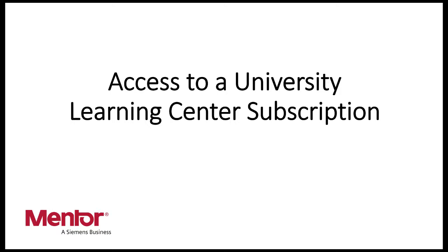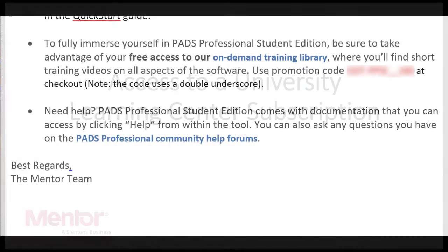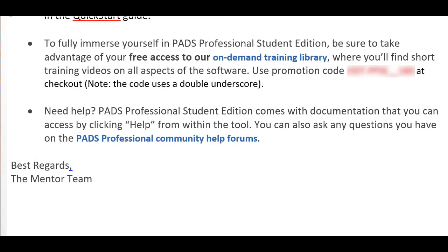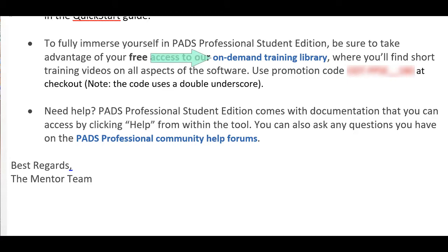When you sign up for the program, you will receive an email explaining how to get the license and the product. In that email, you will see a paragraph something like this. In this email, you will see a promotional code. Write this down. Also, there is a link that will take you to the online Learning Center, focused on the training library for your specific tool.